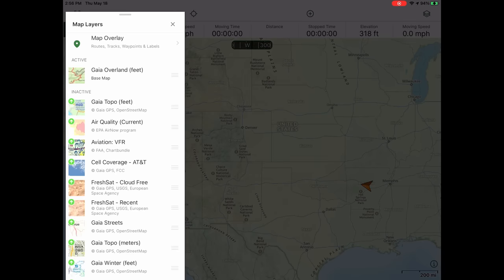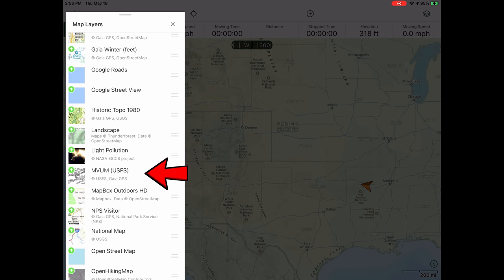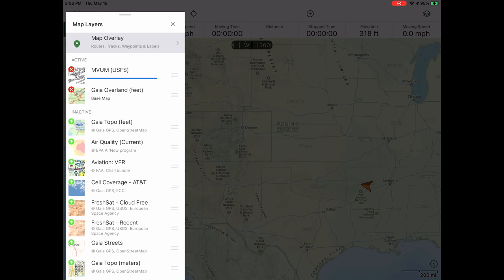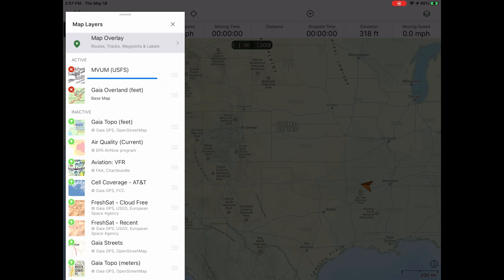Up next I like to add what's called the MVUM layer — the Motor Vehicle Use Map. If you are off-roading in any US national forest — not BLM land, not national park, but national forest — the MVUM layer is an absolute must. They pull that data from the US Forest Service and it shows the legal trails in a national forest. Now that it's added, it sits on top, and you'll see that anything on top of your base map has a slider. I move that slider right and left to toggle opacity. For the MVUM layer, I just want that all the way up to 100%.